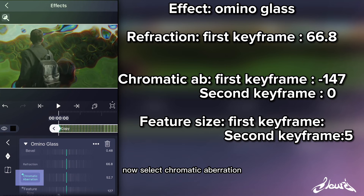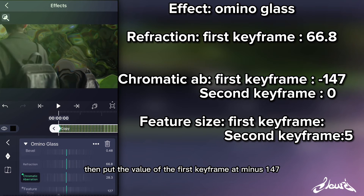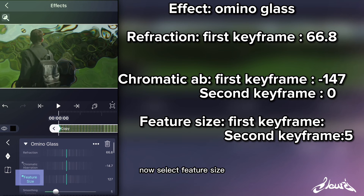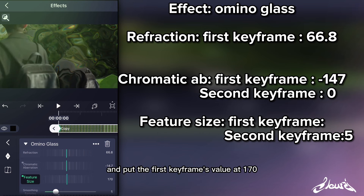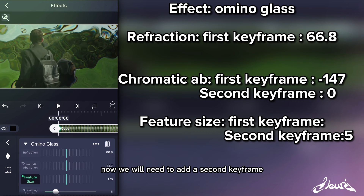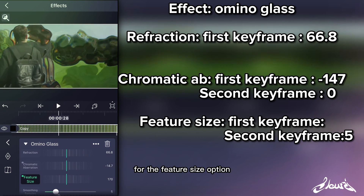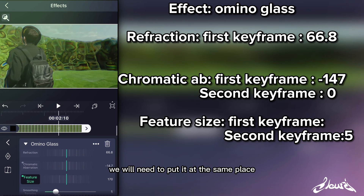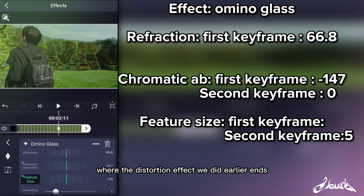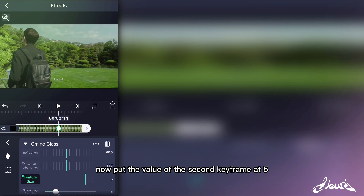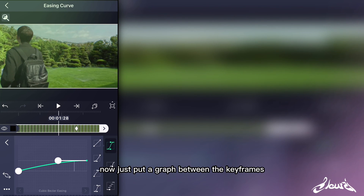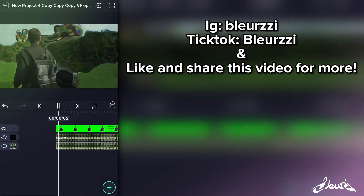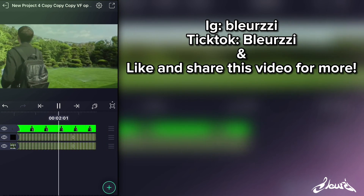Now select Chromatic Aberration and put the value of the first keyframe at minus 14.7. Now select Feature Size and put the first keyframe's value at 170. We will need to add a second keyframe for the Feature Size option, putting it at the same place where the distortion effect ends. Put the value of the second keyframe at 5. Now just put a graph between the keyframes and here's the effect. Subscribe and follow my social medias for more tutorials.